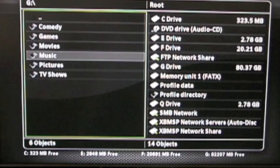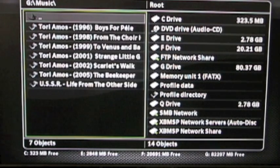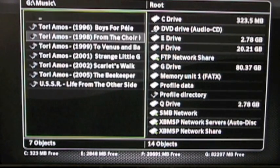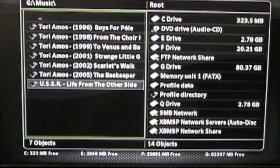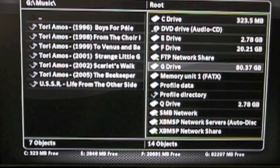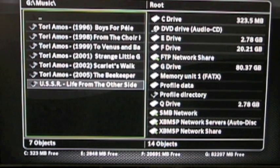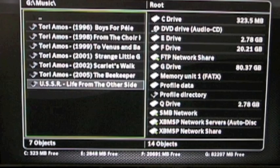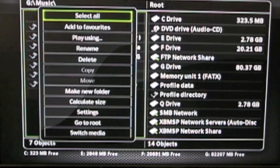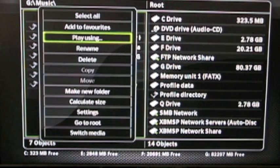We're going to go to music — there it is at the bottom. USSR: Life from the Other Side — that's the name of this album. Let's say I want to rename it to DJ Vadim USSR. I'd press the white button then go to rename.